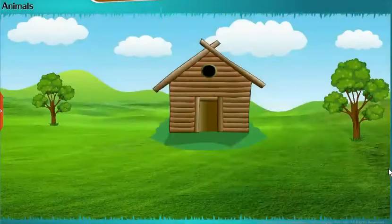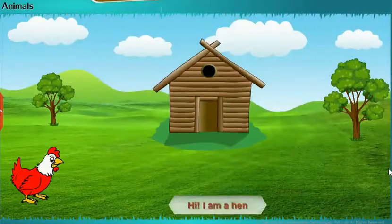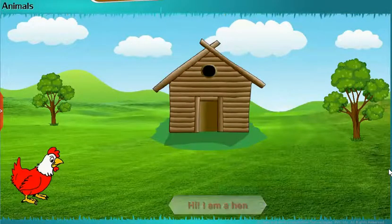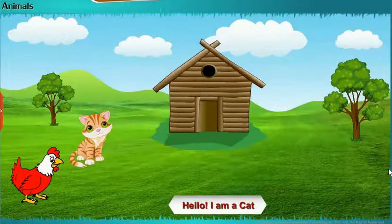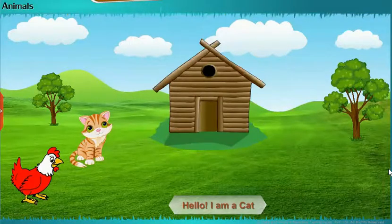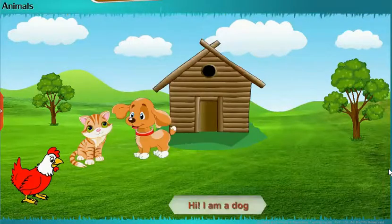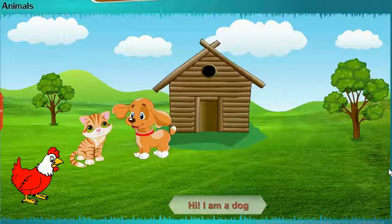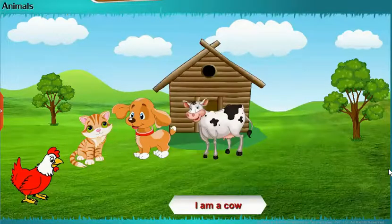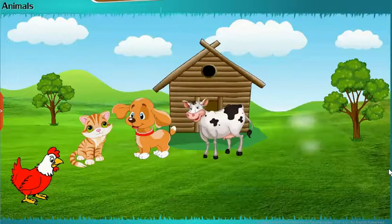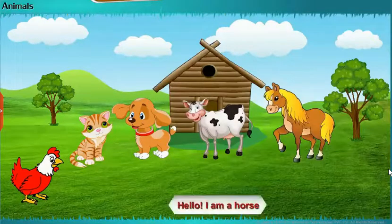Let us learn about animals. Hi, I am a dog. I am a cow. Hello, I am a horse.